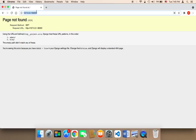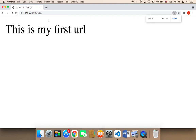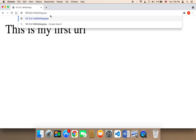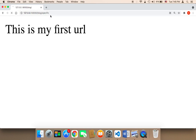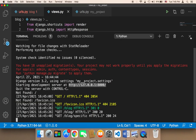Now in the browser, let me go to the blog. If I go to blog, it's going to say 'This is my first URL'. Now in order to go to the specific URL, you need to say blog, then forward slash, then specific. Now if I hit enter, as you can see it's going to say 'This is the specific URL'. So this is the structure of URLs in Django.